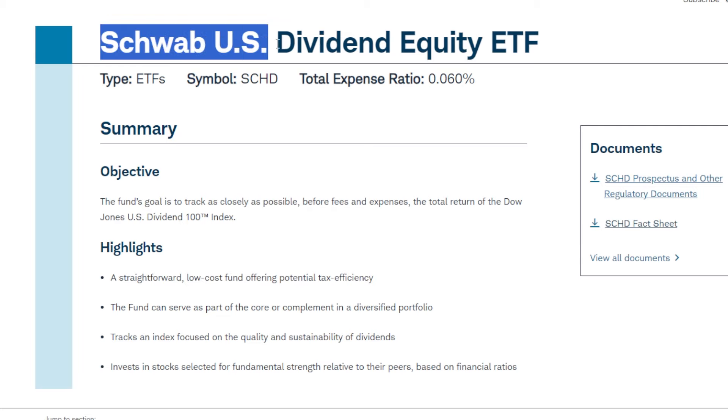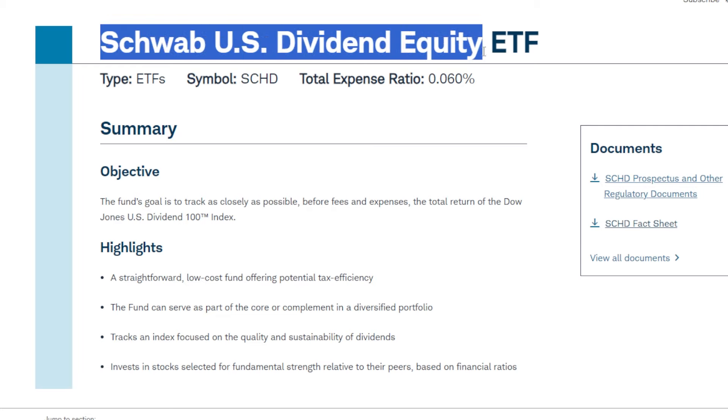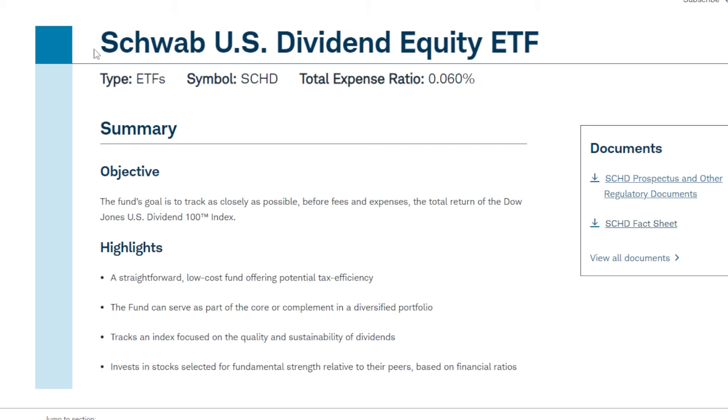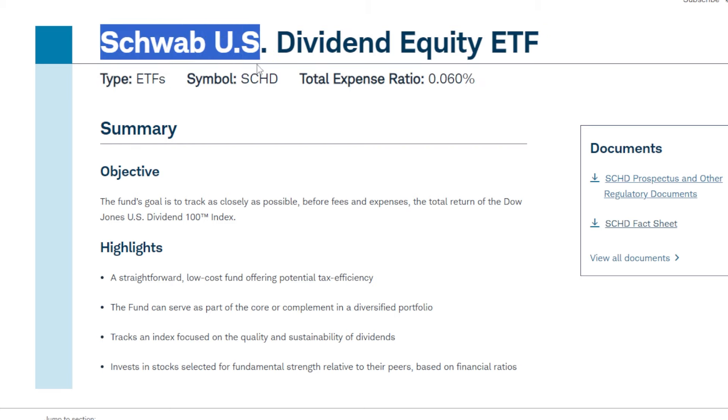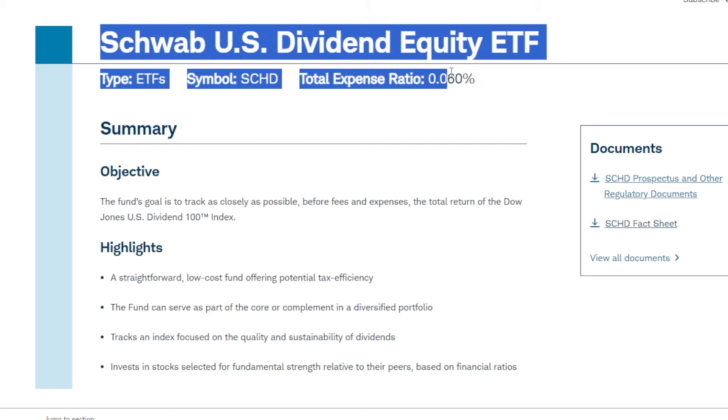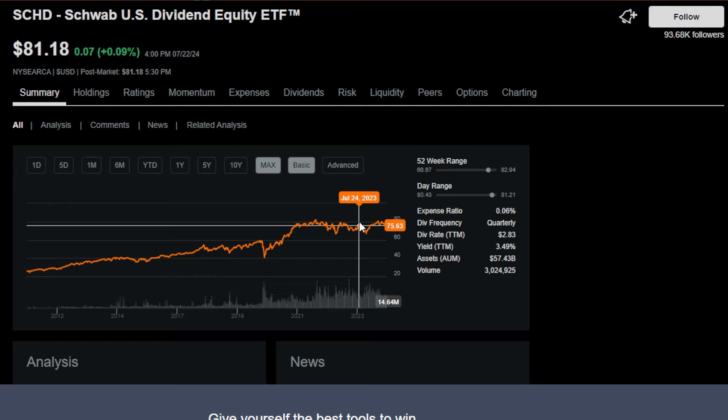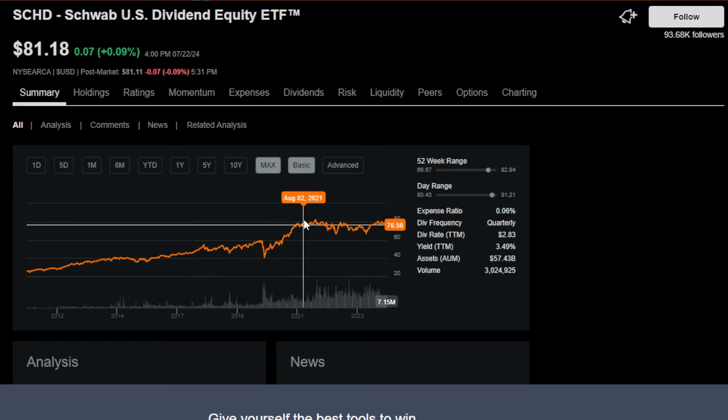SEHD ETF, the Schwab US Dividend Equity ETF, is one of my favorite holdings across my entire long-term portfolio. I currently hold around 641 shares of SEHD across all my portfolios combined. As a long-term dividend growth investor, this ETF basically solves for and has achieved everything I'm personally looking for long-term.